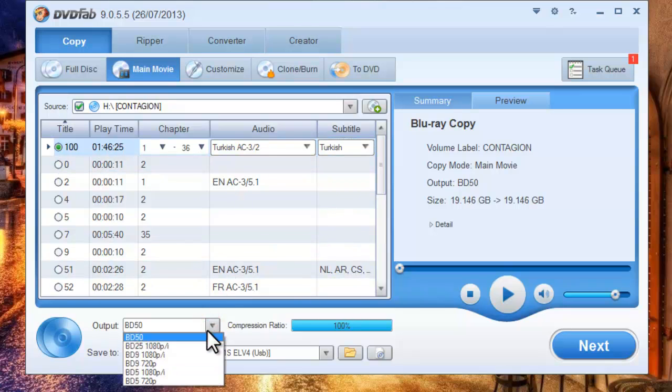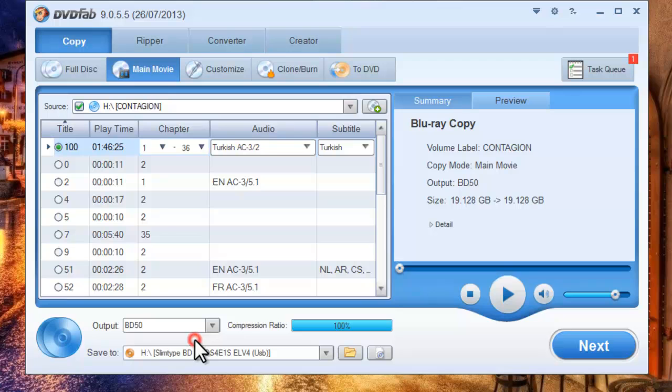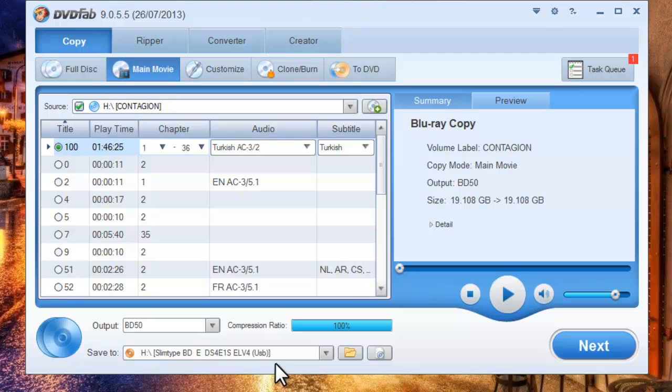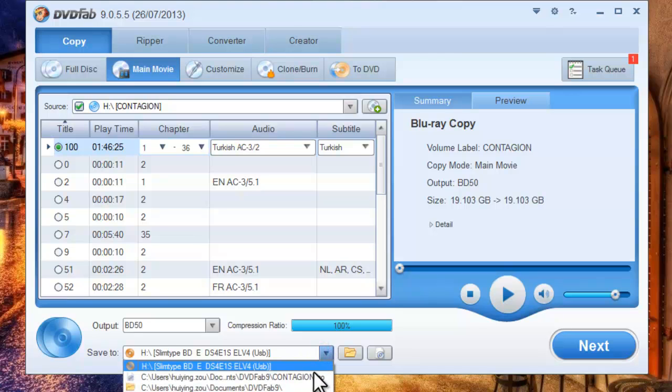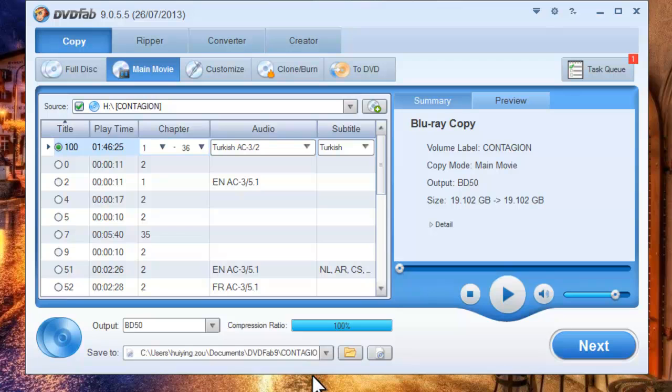You can choose the output as BD50 or BD25 according to your need. Save the output as an ISO image file on your computer, for example.